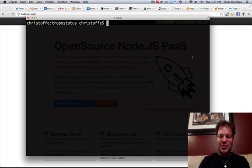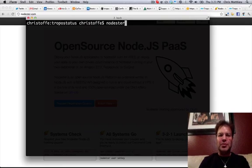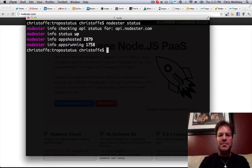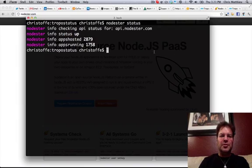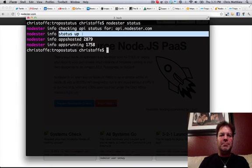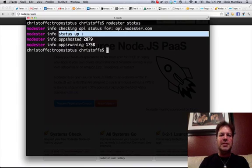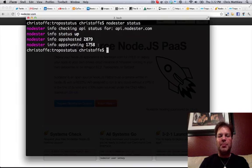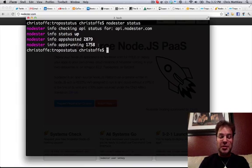So let's start by showing you some Node.ster commands. If you do a Node.ster status from the command line, you'll see that it responds that basically the systems are up. There are 2,879 applications hosted and 1,700 plus applications running, which is pretty cool.